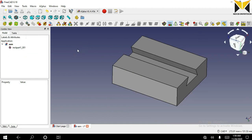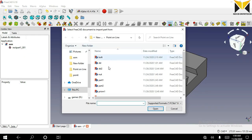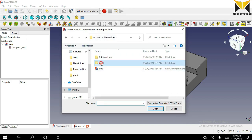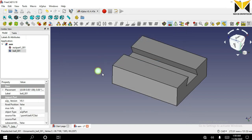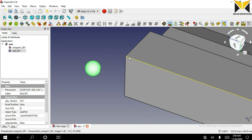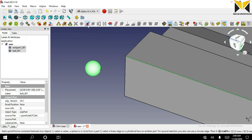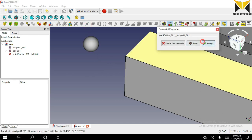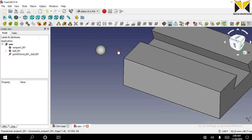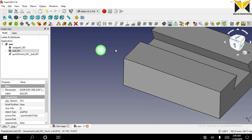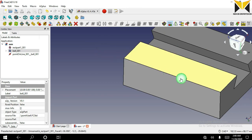Now I am going to open a sphere. Select the sphere and select the edge on the second part. Then select point on line constraint. Now you can drag this part along the same part.